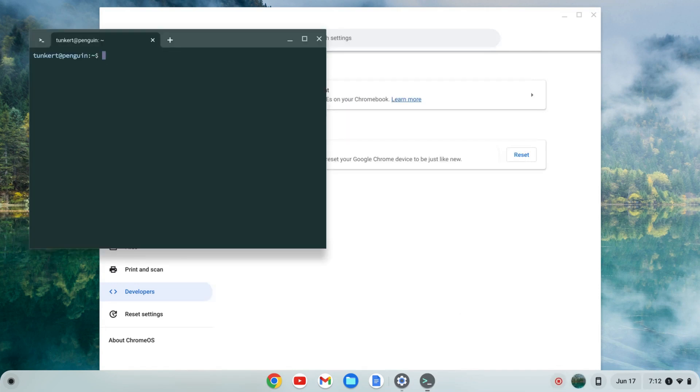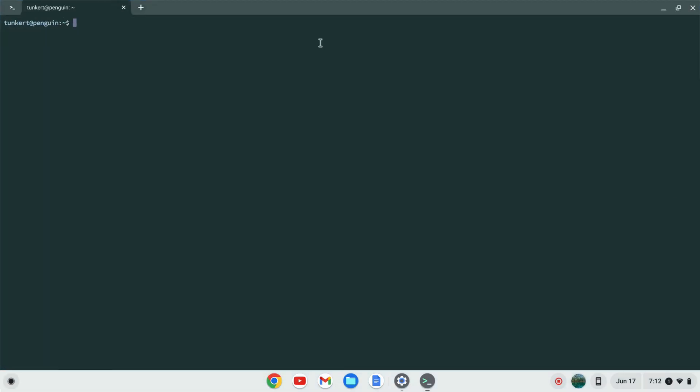Once the Linux development environment is installed, a terminal will pop up. I'm going to maximize this and increase the font size so you can see what I'm doing.